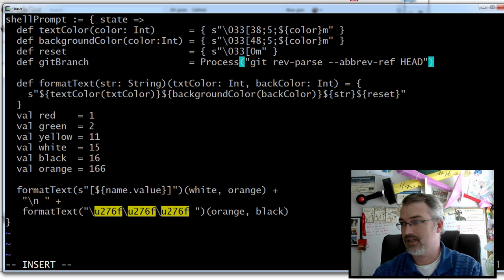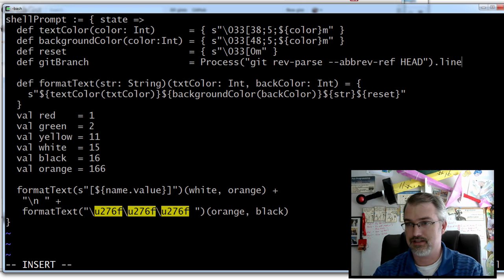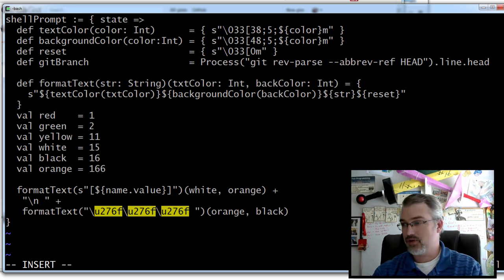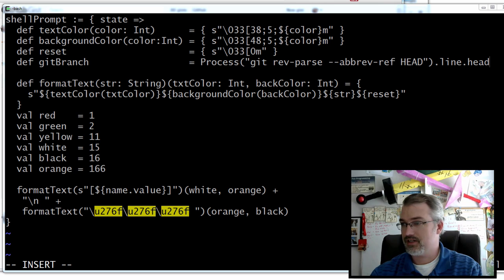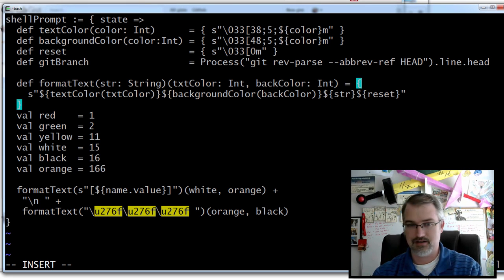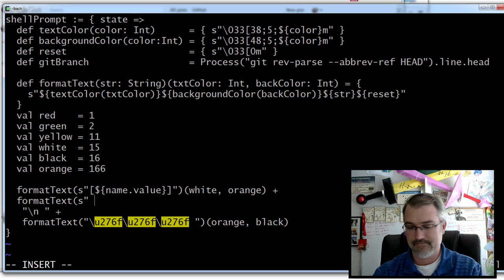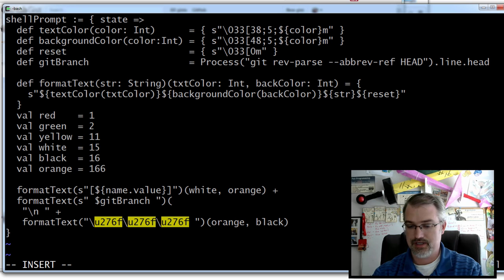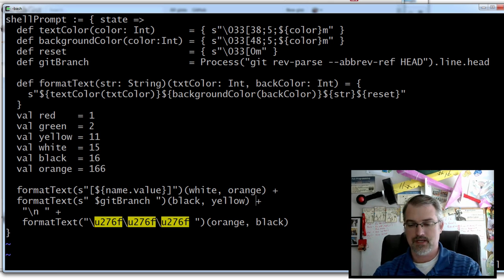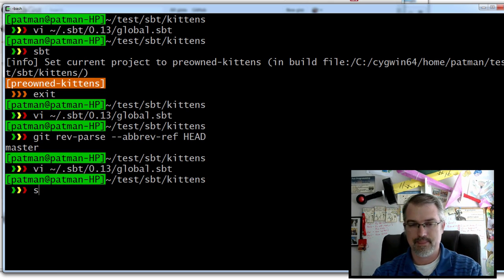Simple enough, right? And I do lines.head — so that'll just give me that git branch. Then I want to take that information and put it down here. So I'll say format text, and let's see — git branch. Simple enough. And I'll make it black with a yellow background.